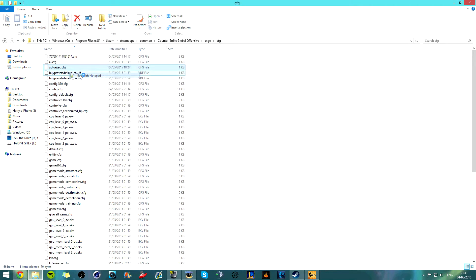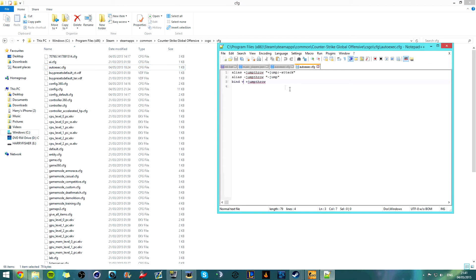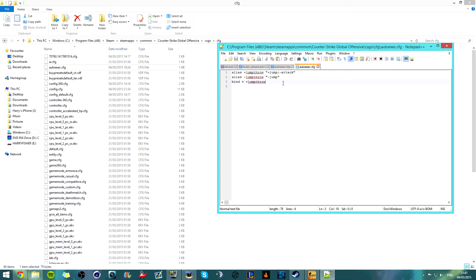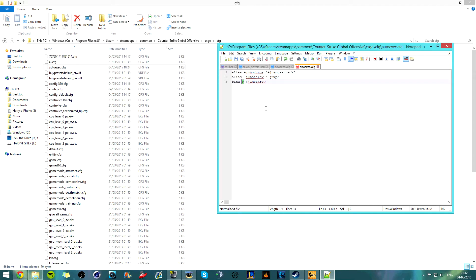So you'll open it up and then you'll put this exact code in it. Now you need to have each one on a new line. So as you can see, on new lines. So you need to have each one on a completely new line. And then this one there, you can change that to anything you want.